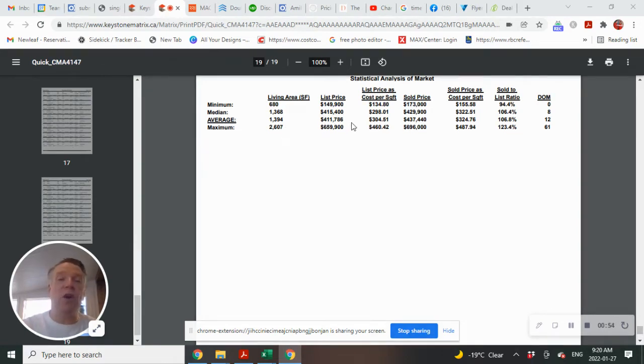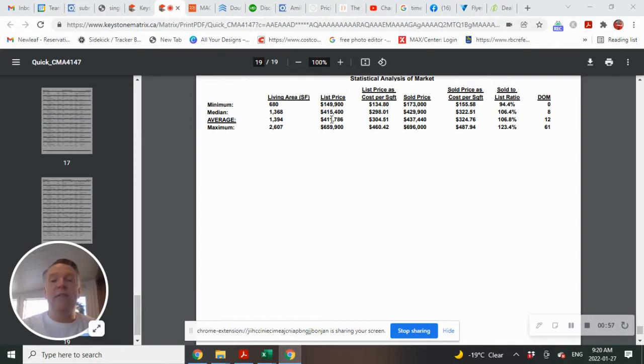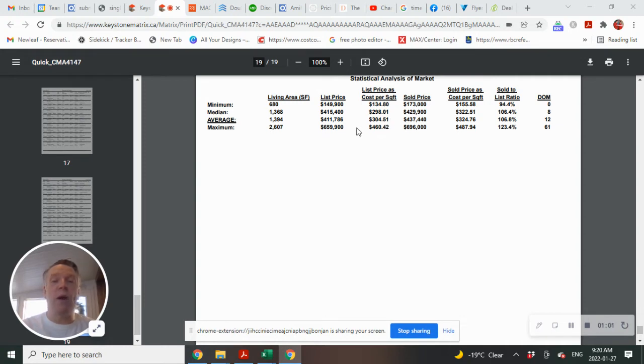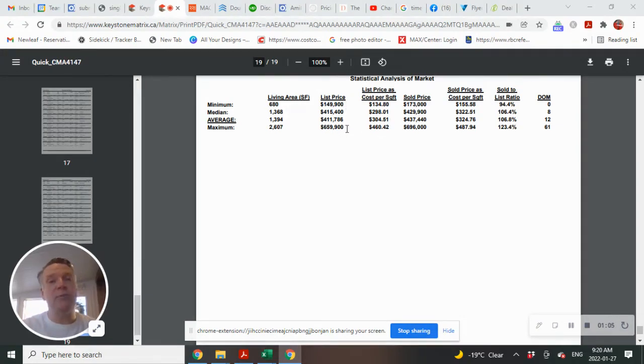Average listing price was $411,786, giving you an average cost per square foot at $304.51. The lowest listing price was $149,900 and the highest list price was $659,900.